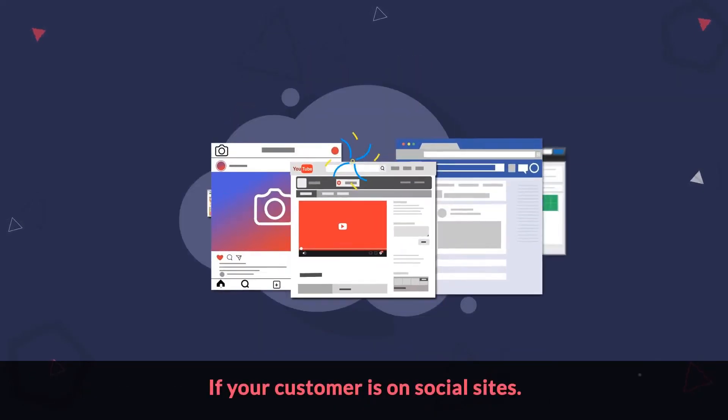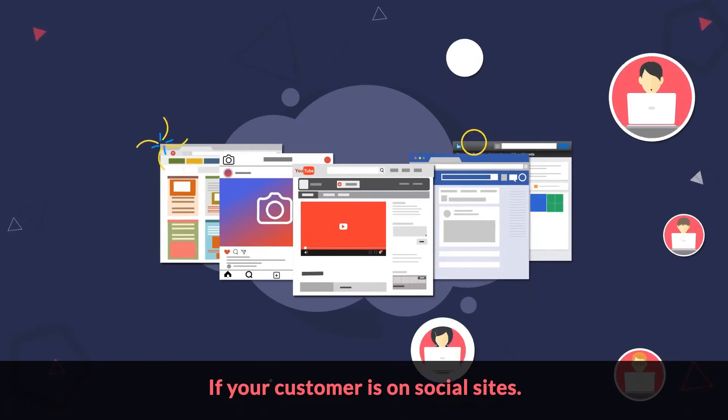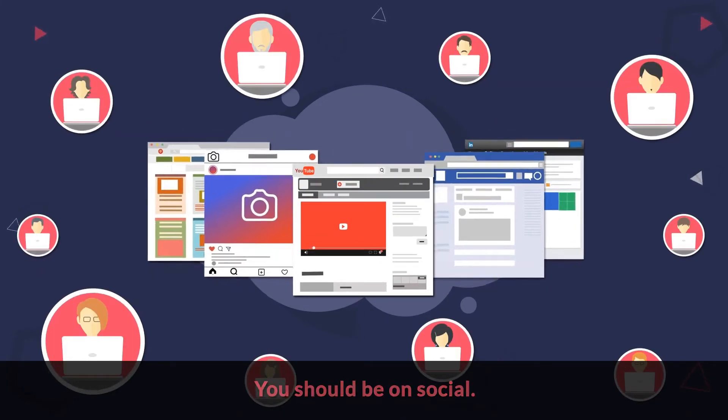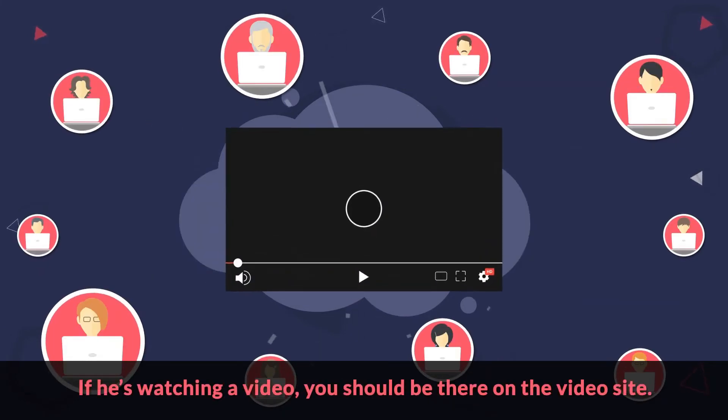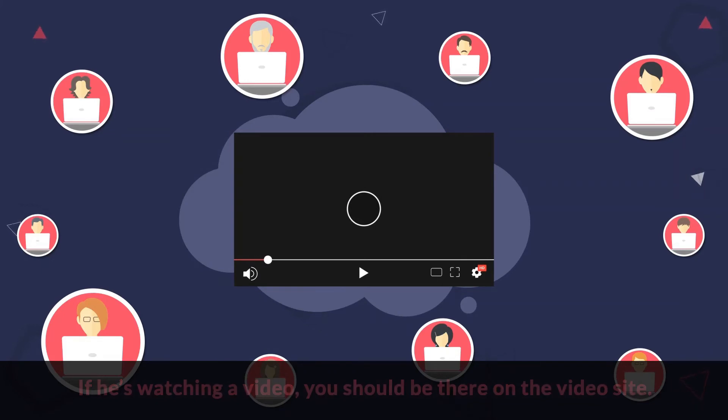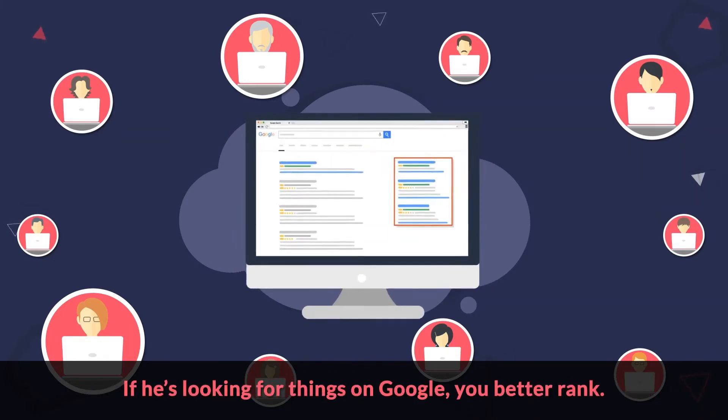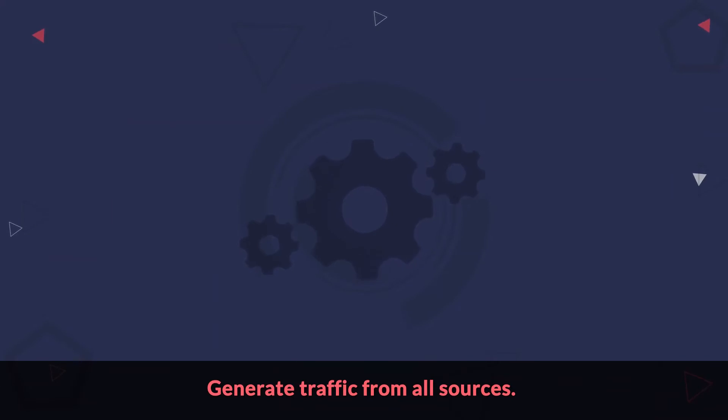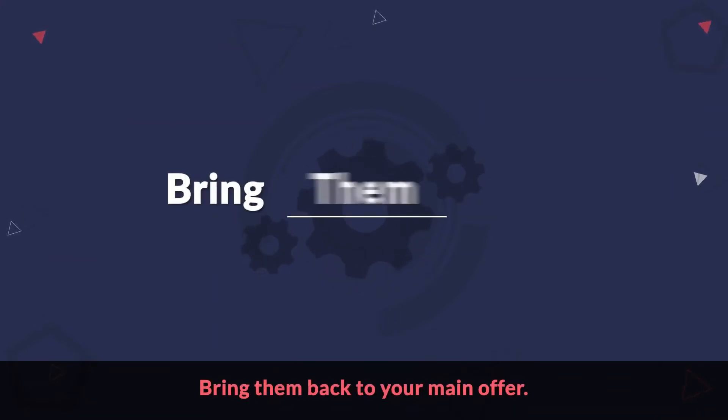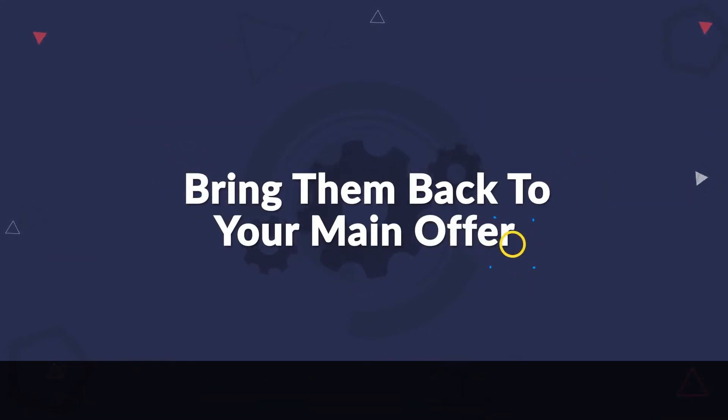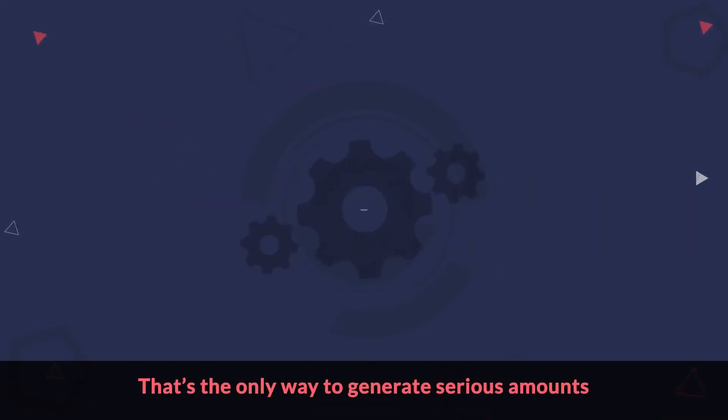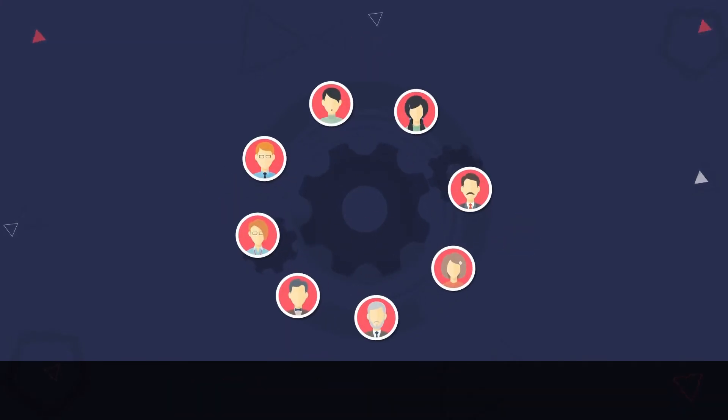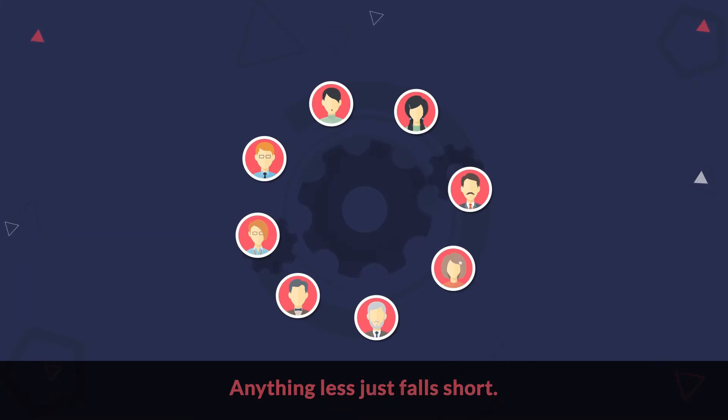If your customer is on social sites, you should be on social. If he's watching a video, you should be there on the video site. If he's looking for things on Google, you better rank. Generate traffic from all sources, bring them back to your main offer. That's the only way to generate serious amounts of free organic traffic these days. Anything less just falls short.